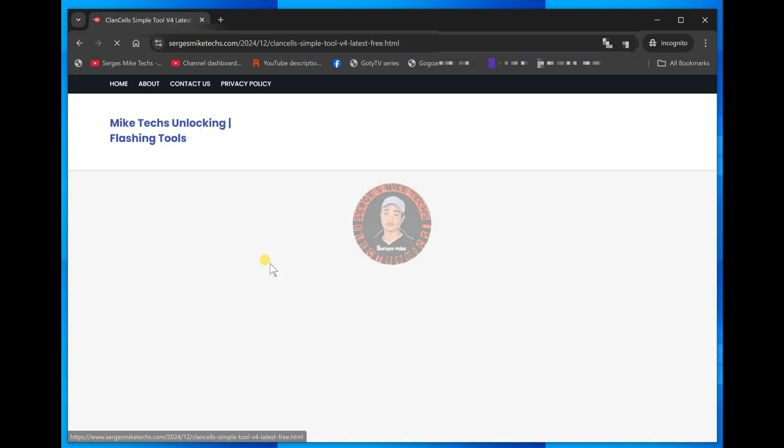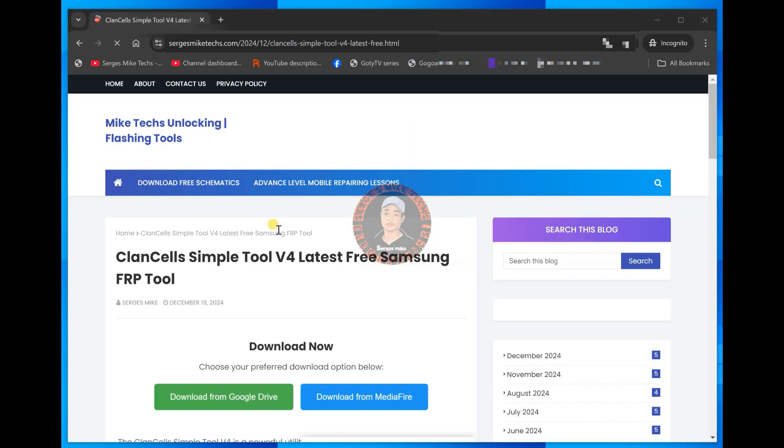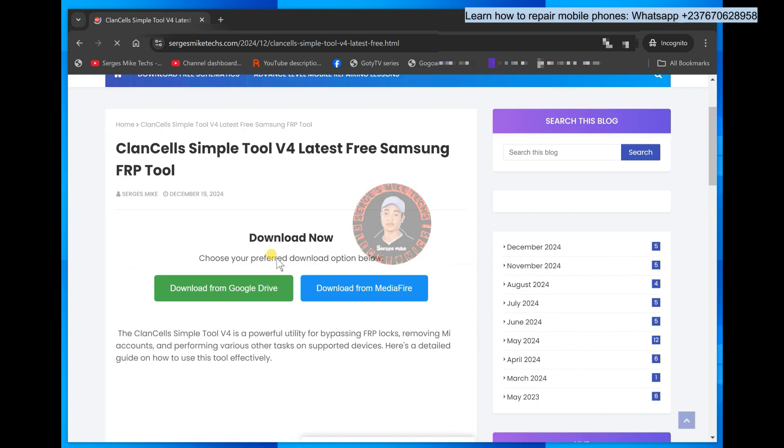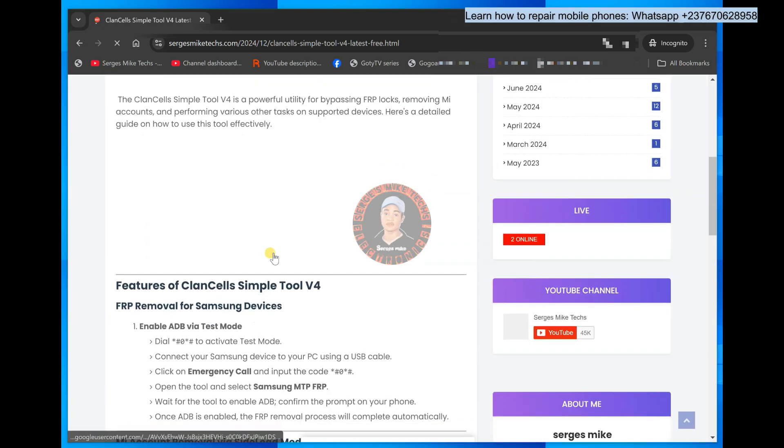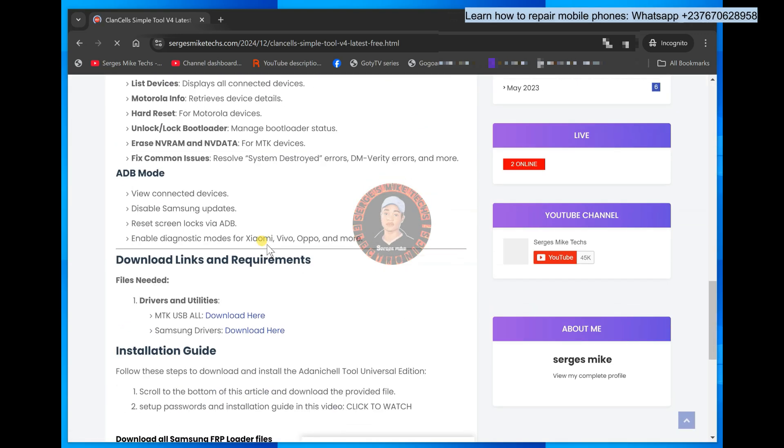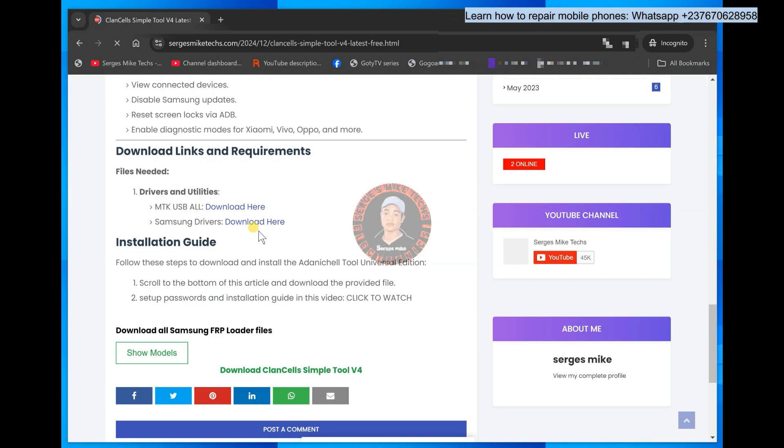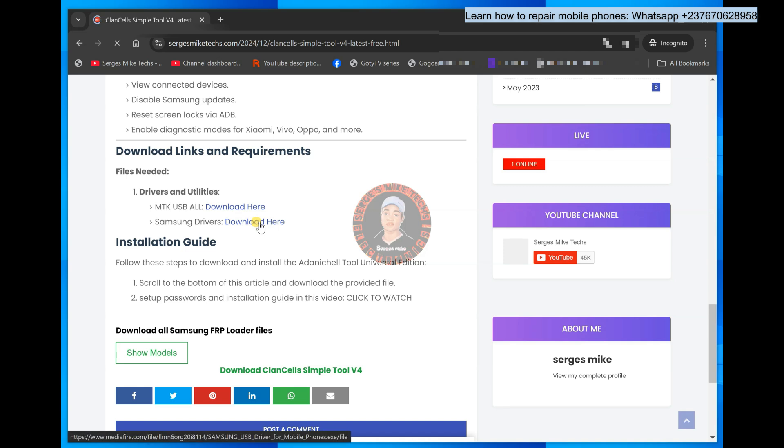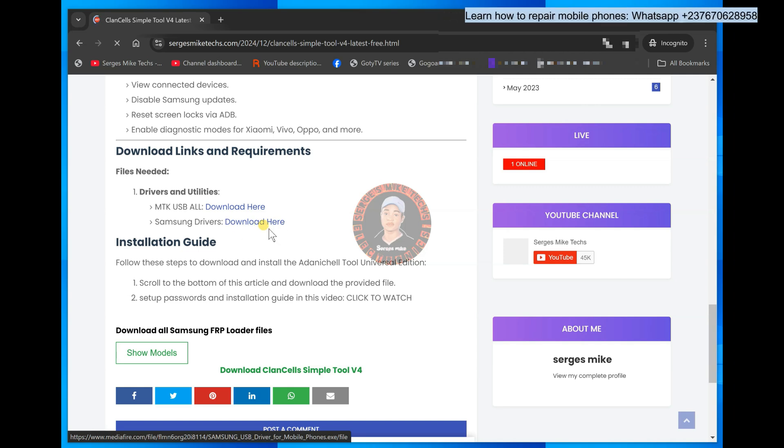So all you have to do, get into page, click on it and scroll down. So don't forget we are unlocking Samsung FRP, which means that we need Samsung drivers, right? So you will need Samsung drivers. You have to download the Samsung drivers from here.